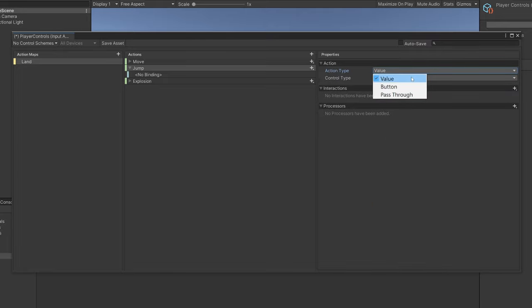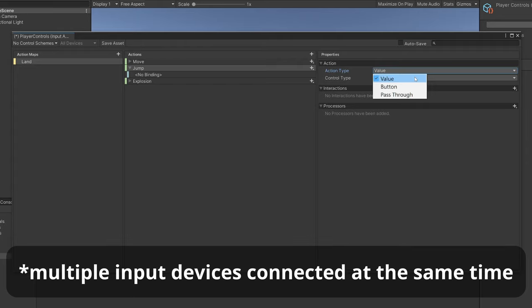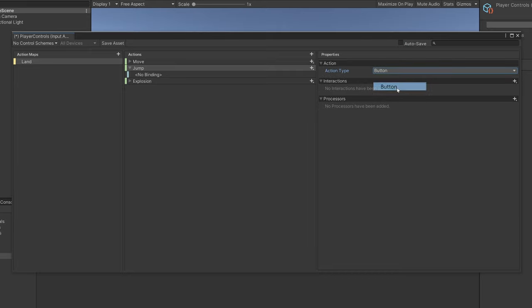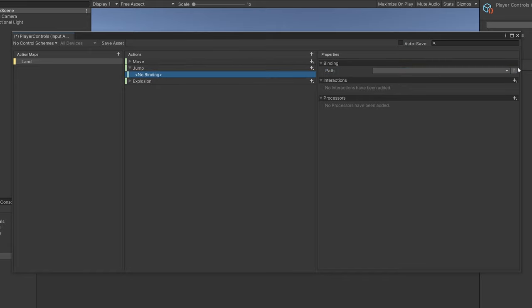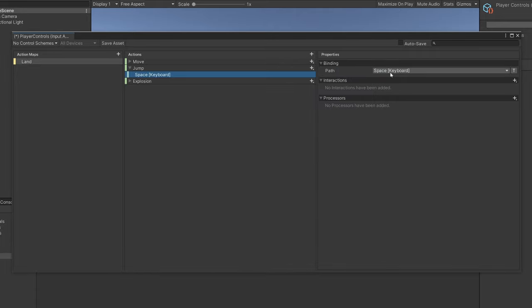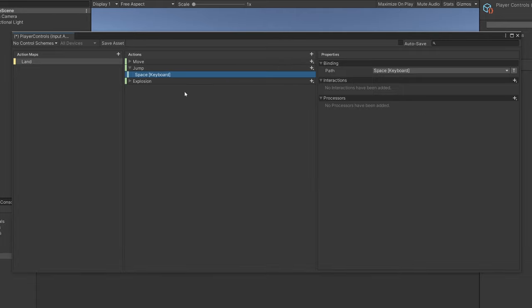Let's choose Button. If you're wondering about Value vs Pass Through: Value does a disambiguation process — if you have multiple controls connected at the same time, it selects a main one, while Pass Through doesn't select a main one and just receives all input. In most cases you'd want Value. For now, I'll select Button. Under 'No Binding' we can select a path — type it directly or press Listen and press the key. For example, the Space bar. This is one binding — whenever it's pressed, this action will be executed.